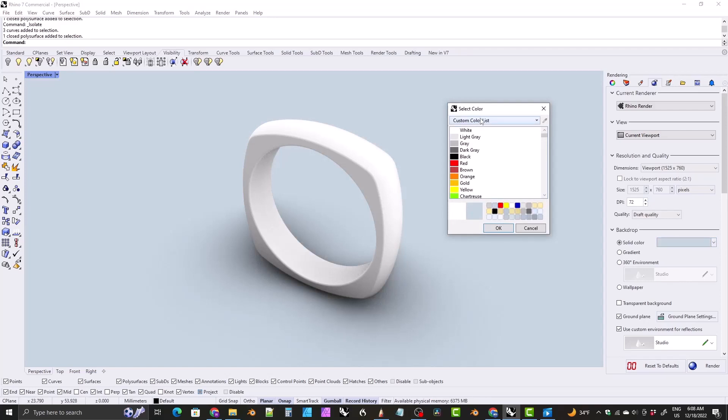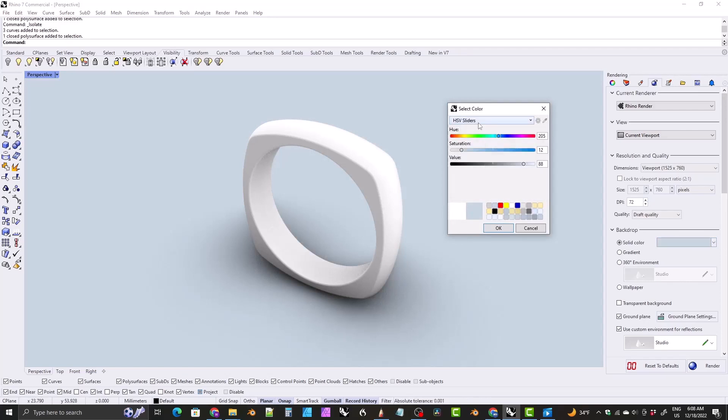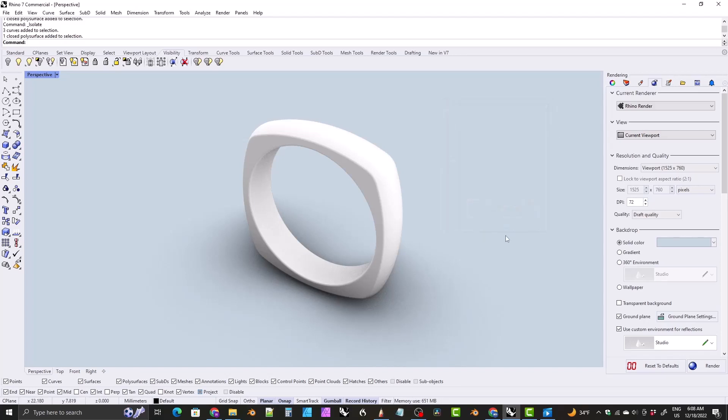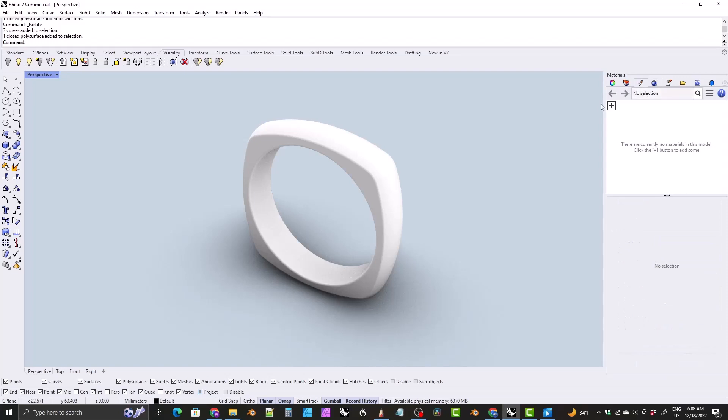And my light blue color is this. You can copy that color if you want, you don't have to, but if you want to, come to click on this dropdown and click on HSV sliders and set your values here to 205, 12 and 88.